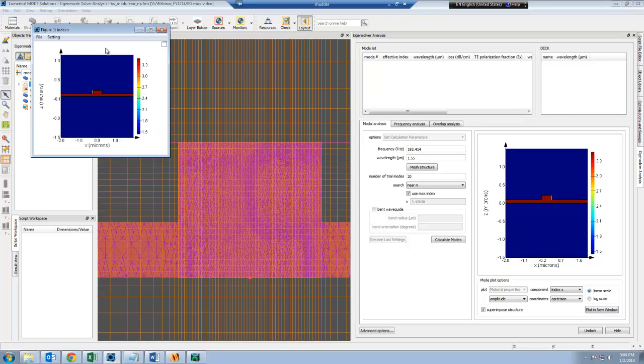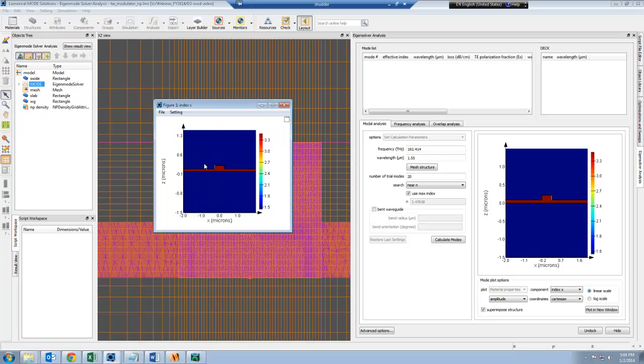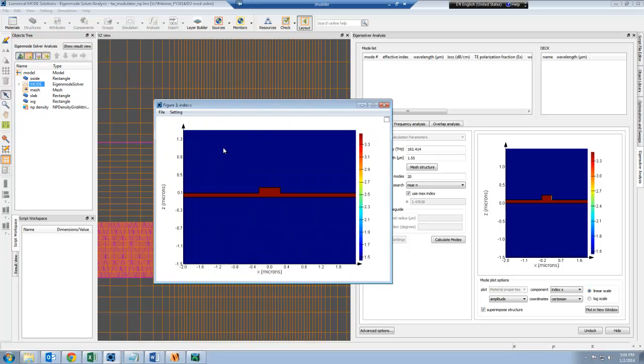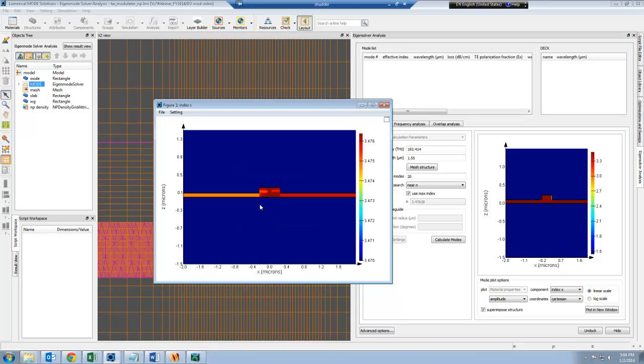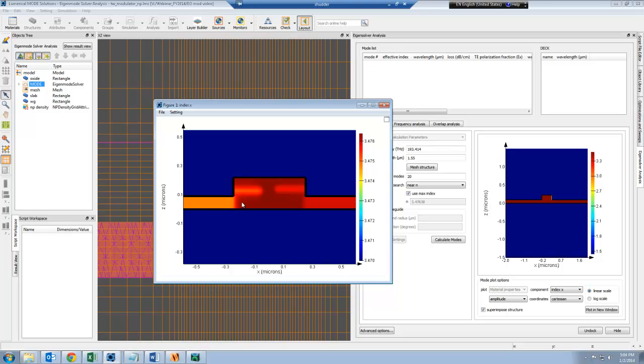If I plot the mesh structure, at first it's hard to see where the change in refractive index is because it's so small. But if I change the color bar limits to 3.47 to the maximum value, then you can see the perturbation in the waveguide region due to the carriers.